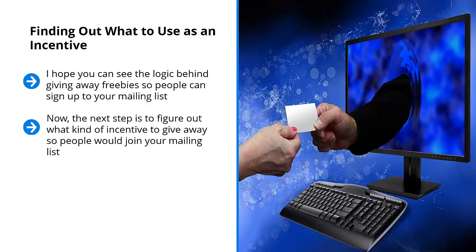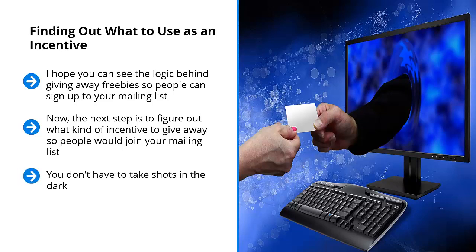Now, the next step is to figure out what kind of incentive to give away so people would join your mailing list. The good news is, you don't have to start from scratch. You don't have to take wild guesses or shots in the dark. When you pay attention to your top performing original content, you should have all the information you need to come up with a compelling incentive.